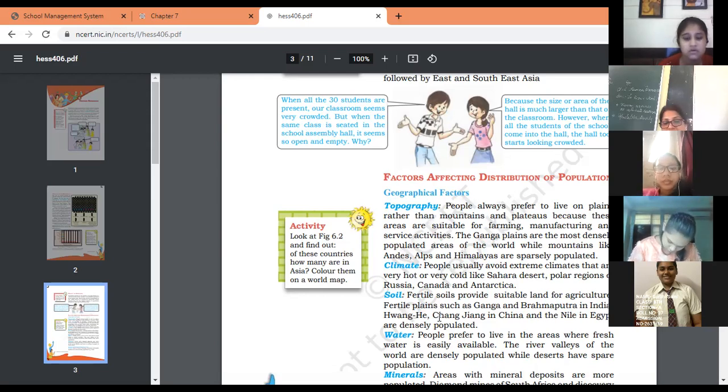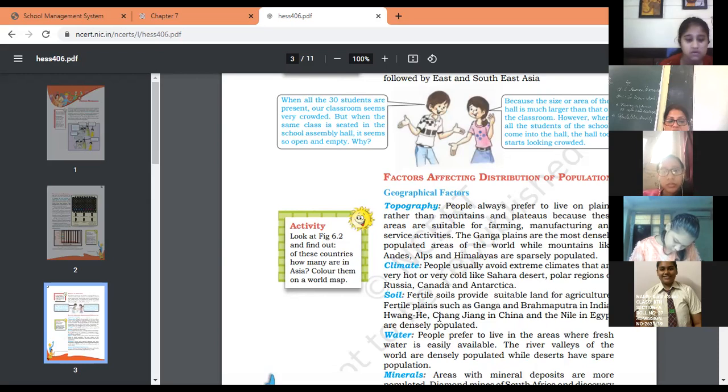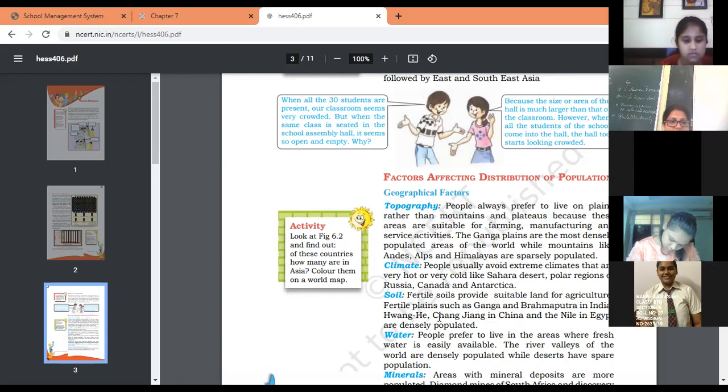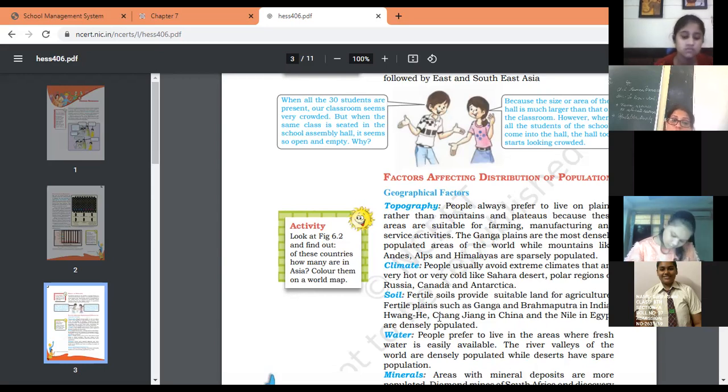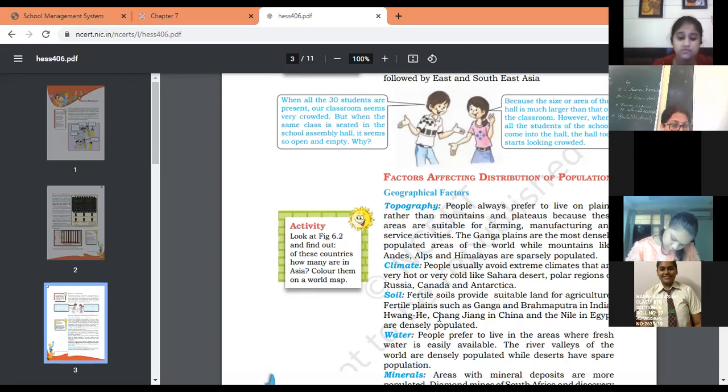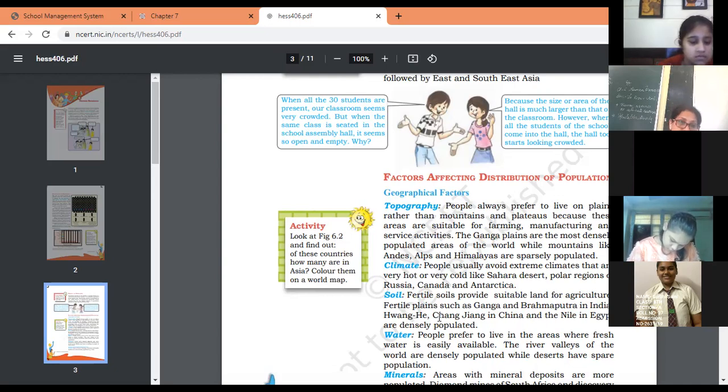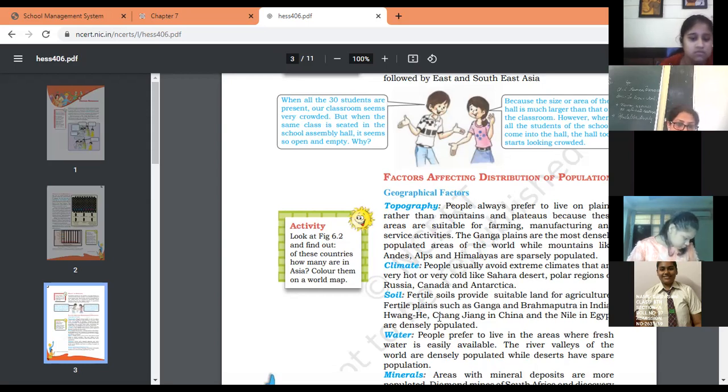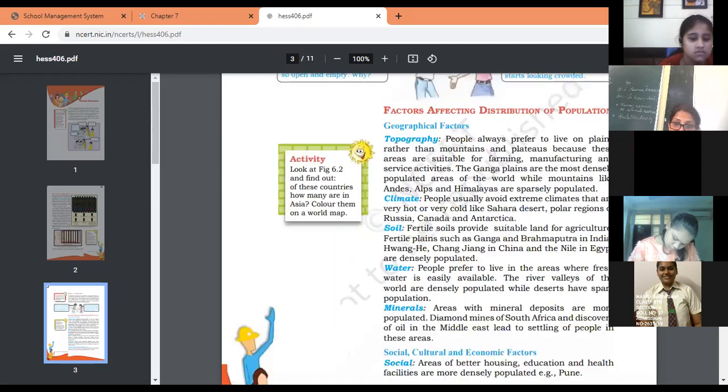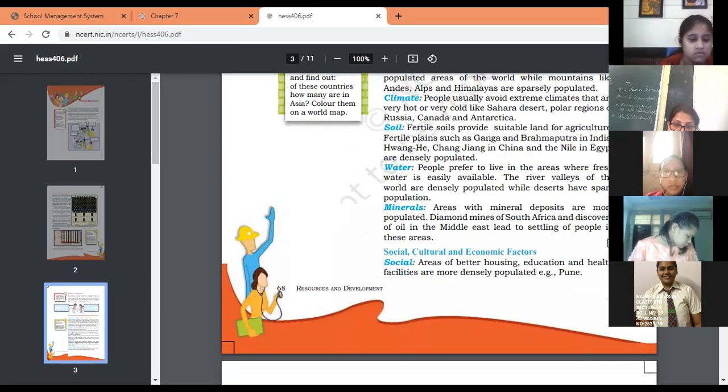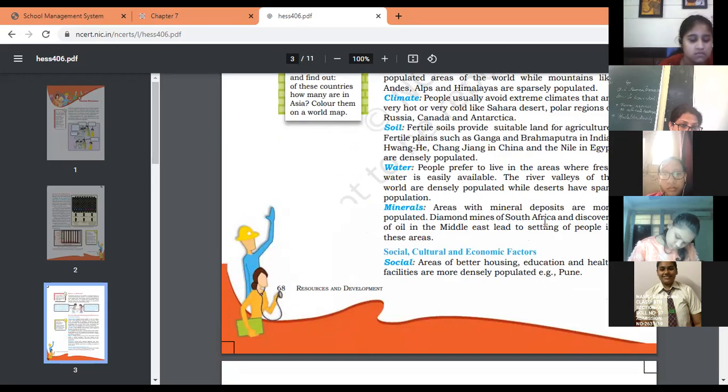Water: If fresh water is easily available, people start living and settle down in that area. It also affects distribution of population. Minerals: If an area is rich in mineral ore, people find occupation and employment there, which attracts people to settle in that area. For example, people living near the Chhattisgarh and Jharkhand areas, and people living near the diamond mines of South Africa.